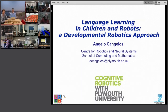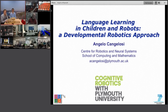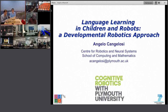Welcome to the sixth lecture of the Shanghai Lectures. Today we have a great program. First, a lecture by Professor Angelo Cangelosi on language learning in children robots — a developmental robotics approach.